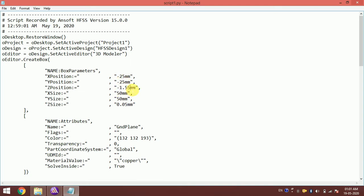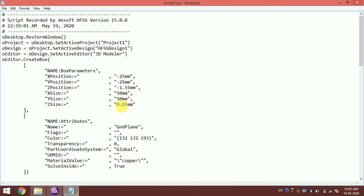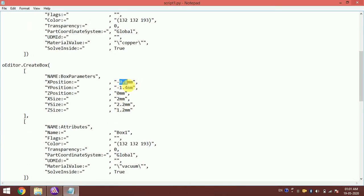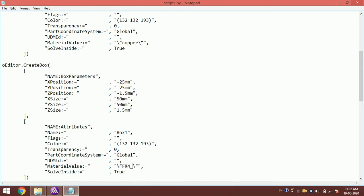For the second box — the substrate — the position is minus 25, minus 25, minus 1.5 in Z, with dimensions to be set. The material will be FR4 epoxy.